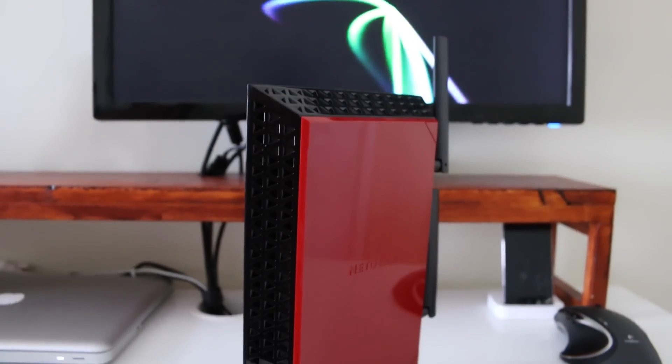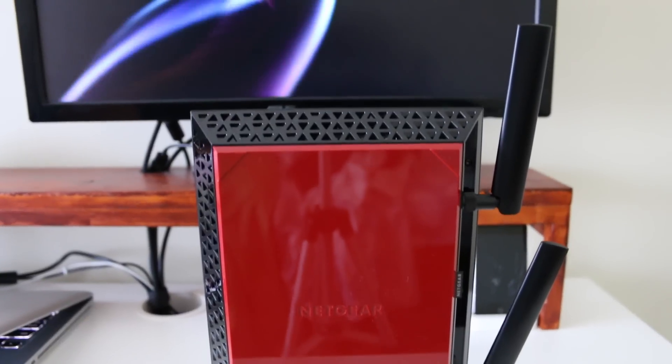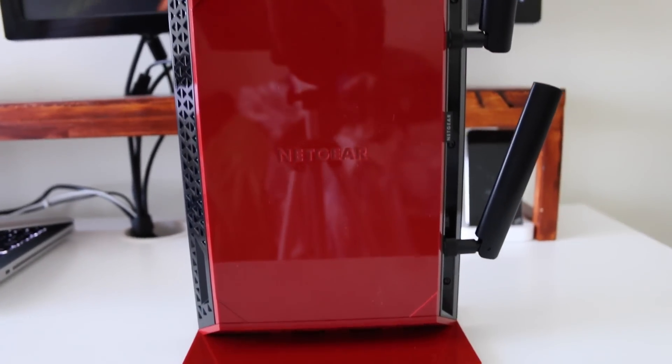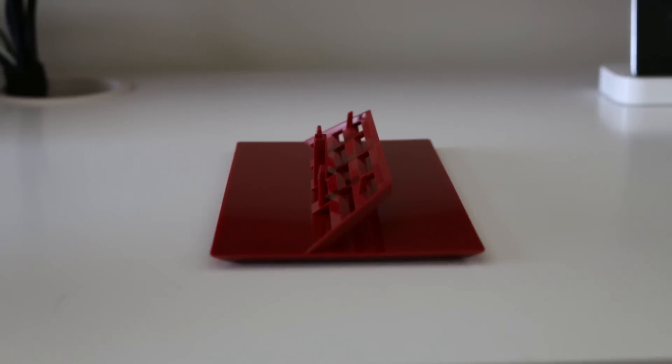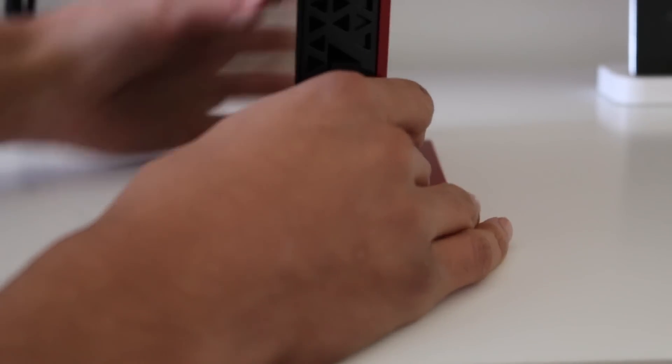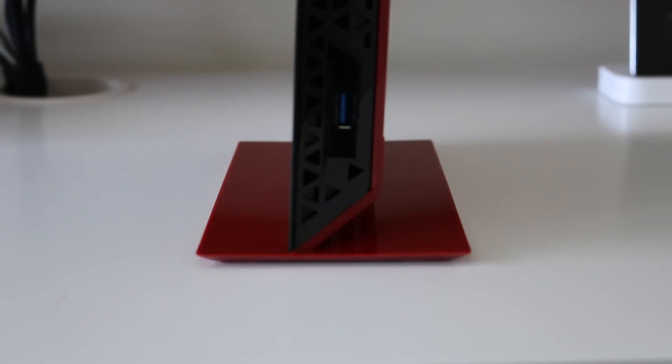It's pretty much staying in one position. It does come with a red stand, so if you want to put it in portrait mode you can do that. I'll give props for Netgear for making this cool design.